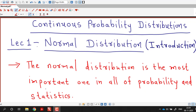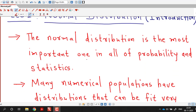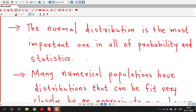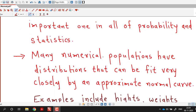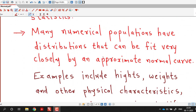In this lecture we are going to talk about one important continuous probability distribution known as normal distribution. The normal distribution is the most important one in all of probability and statistics. Many numerical populations have distributions that can be fit very closely by an approximate normal curve.